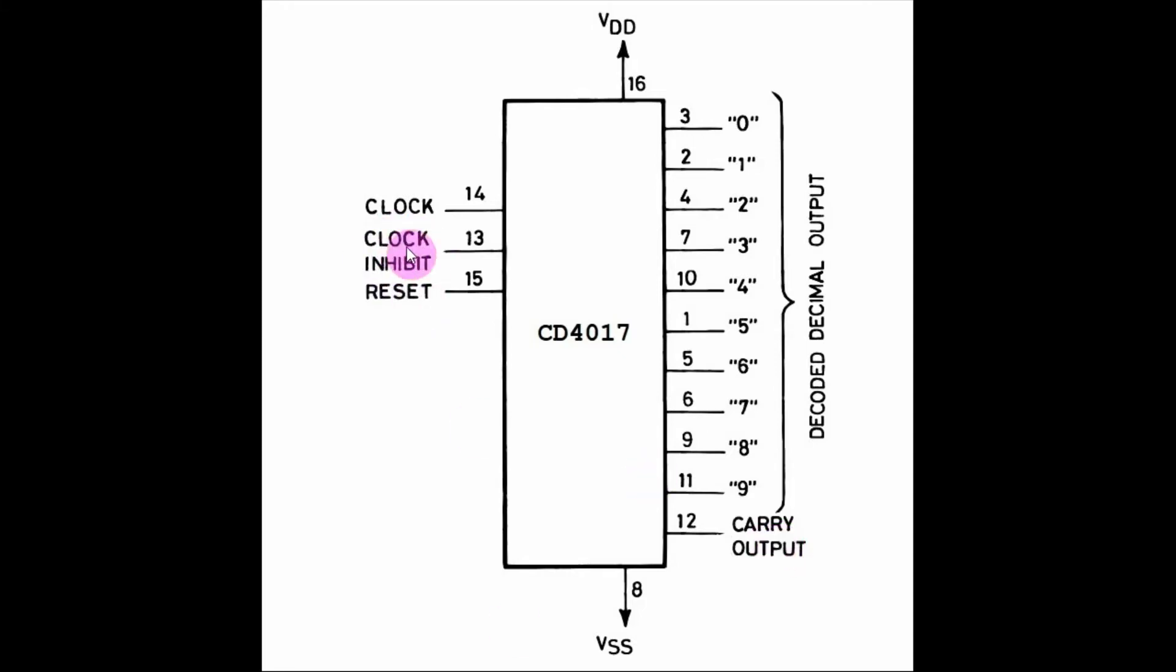Clock inhibit is used to pause the decade count, and reset is used to reset the count.